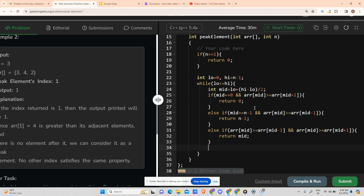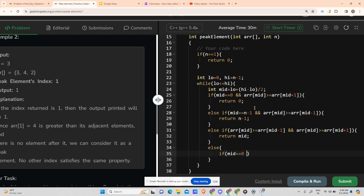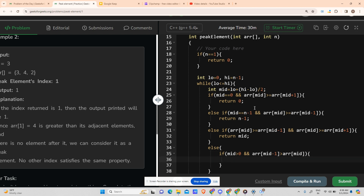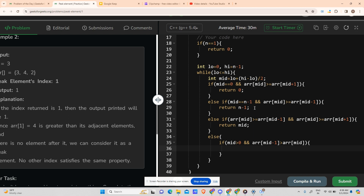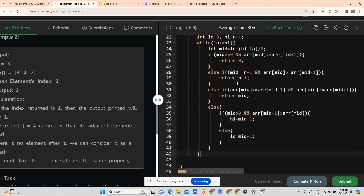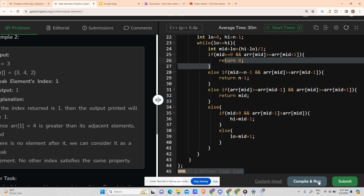Now we handle changing low or high. In the else block: if mid is greater than zero and arr[mid - 1] > arr[mid], we are in the decreasing part, so set high = mid minus one. Otherwise, we are in the increasing part, so set low = mid plus one. There is no return needed after the loop because one of the return statements will always execute.